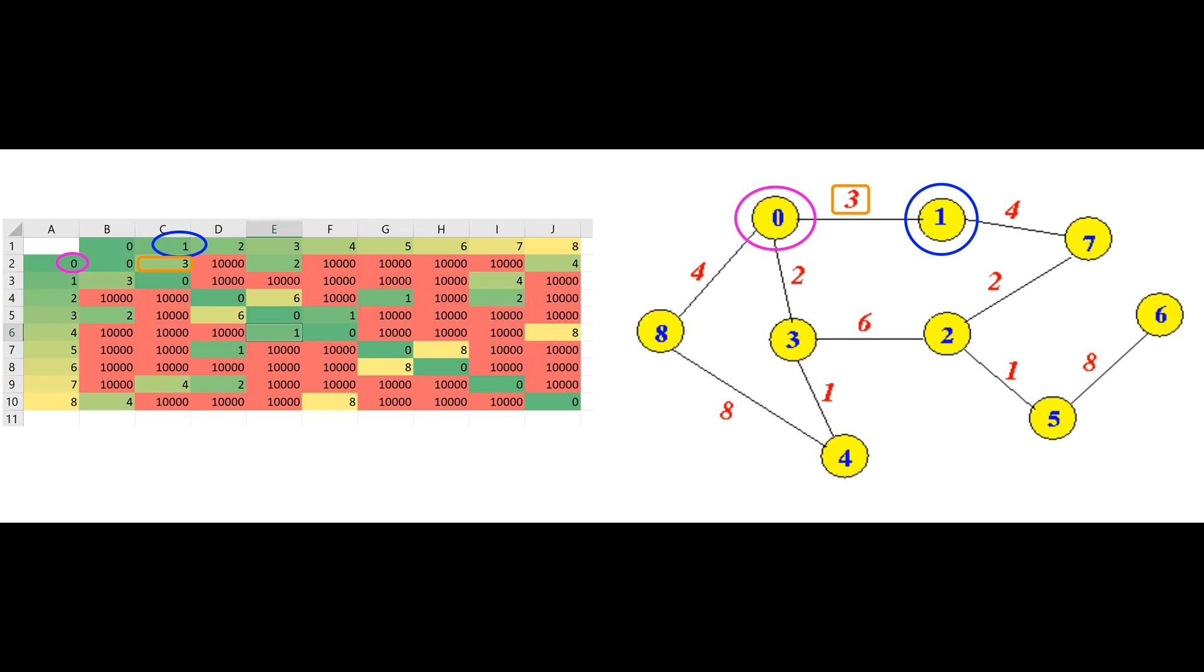Dijkstra's algorithm only needs a table in which vertices are listed along the top and side, and the values in the middle show the weight of the edge between each pair of vertices. If no edge exists between two vertices, then we can enter a very high value that won't interfere with the algorithm.